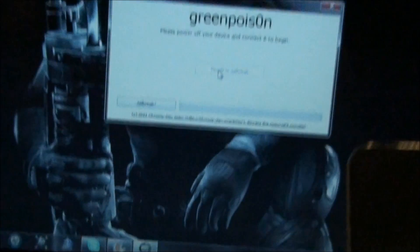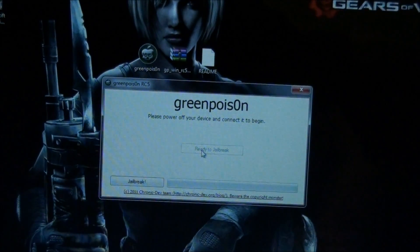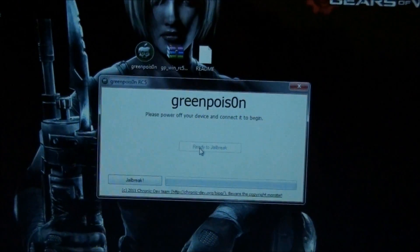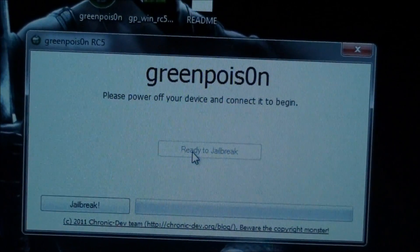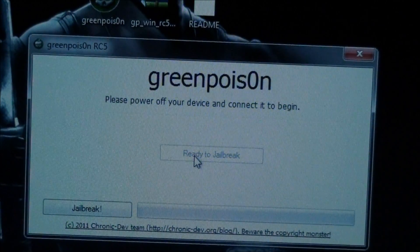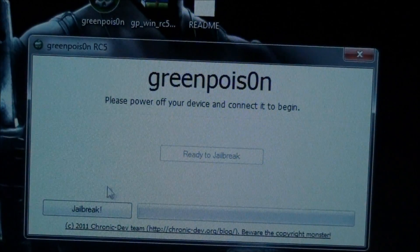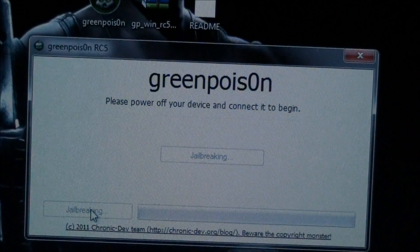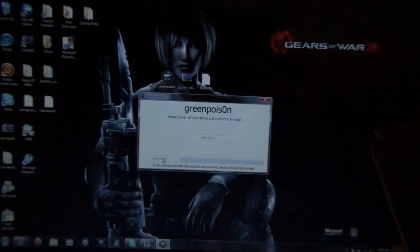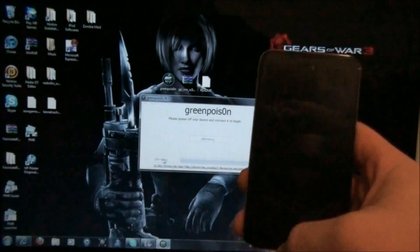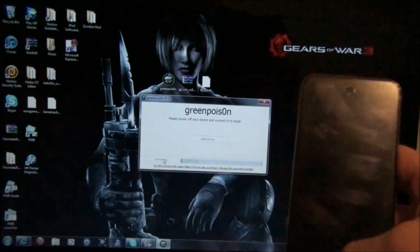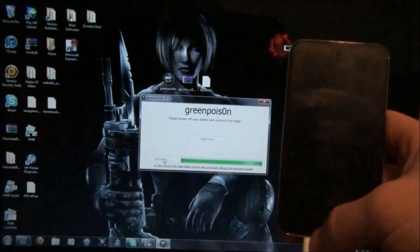And once that is in DFU mode, you'll get this screen, and it'll say jailbreak in the left hand corner. So, what you're going to do is click jailbreak, and it is jailbreaking. I'll show you on screen what's happening at the same time.